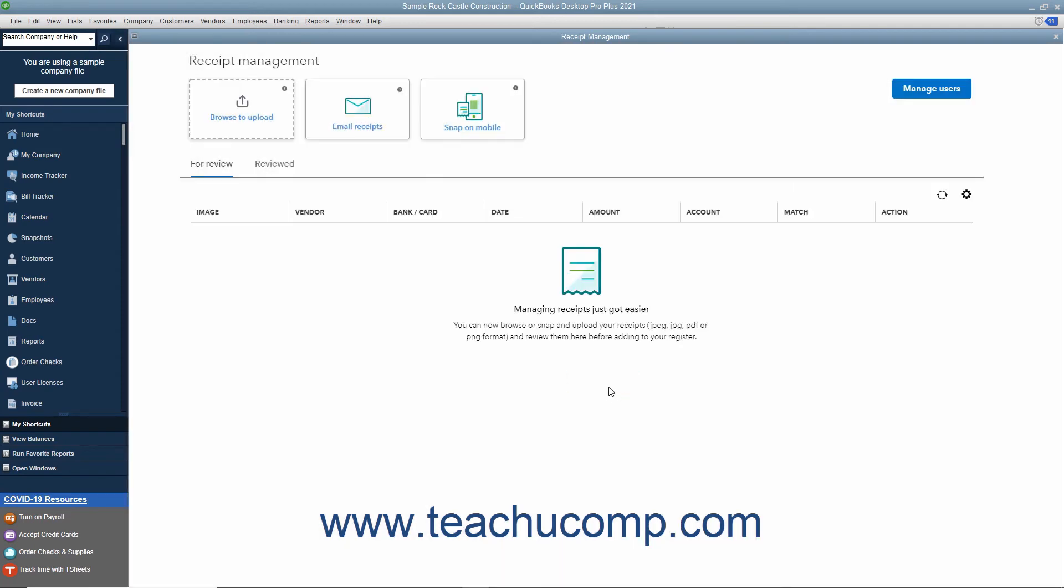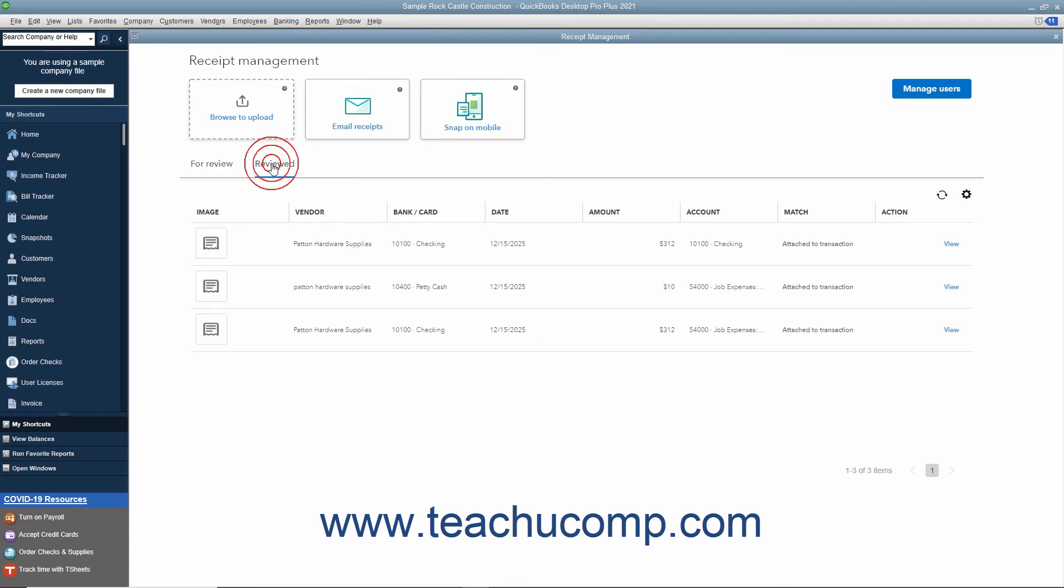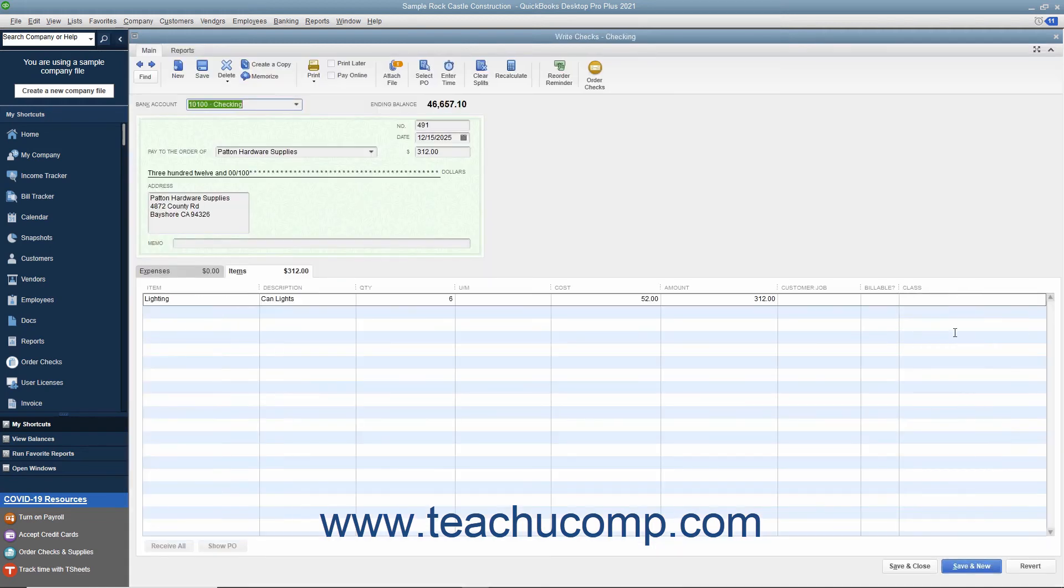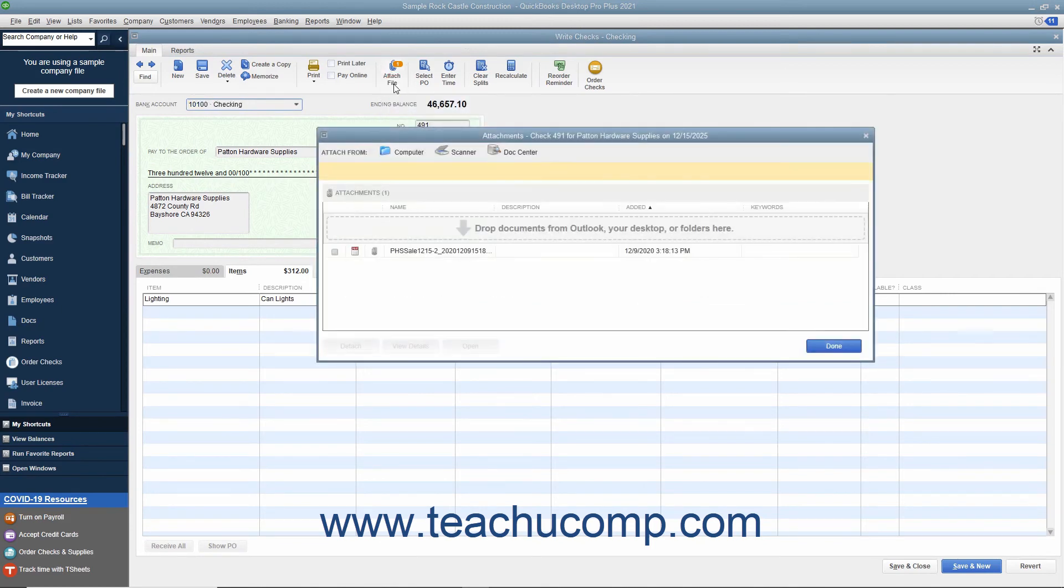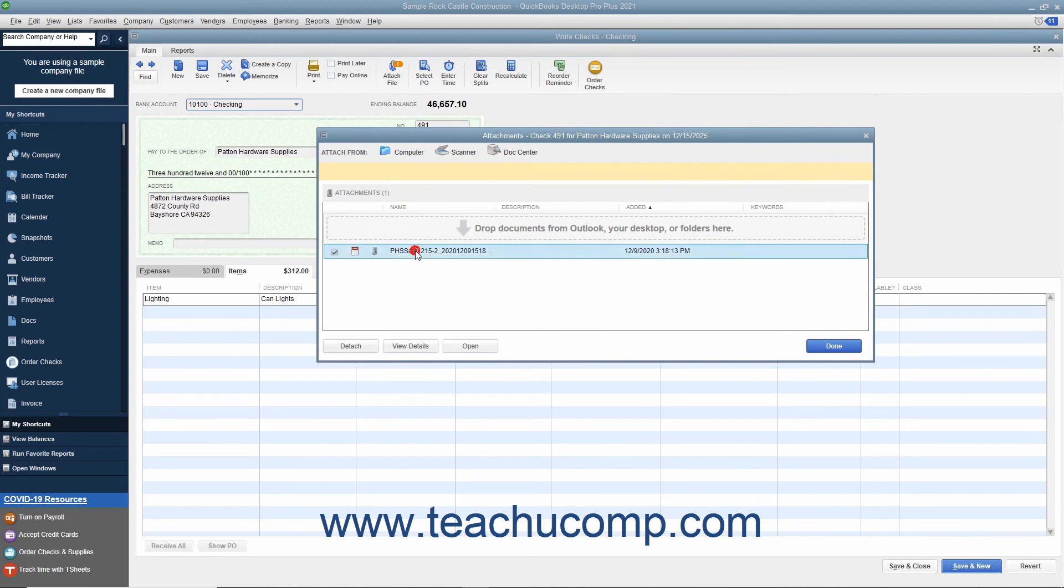To view matched receipts, click the Reviewed tab and then click the View link to open the transaction matched to the receipt. In the transaction window that opens, you can then click the Attach File button in the main tab of the ribbon to open an Attachments window that shows its attachments. Select the receipt in the Attachments window and then click the Open button to view it.